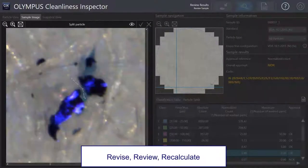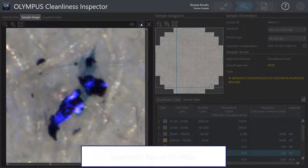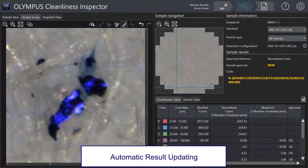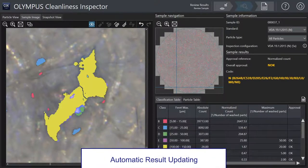When reviewing, revising, or editing, the results update and display automatically in all views and size classification bins.